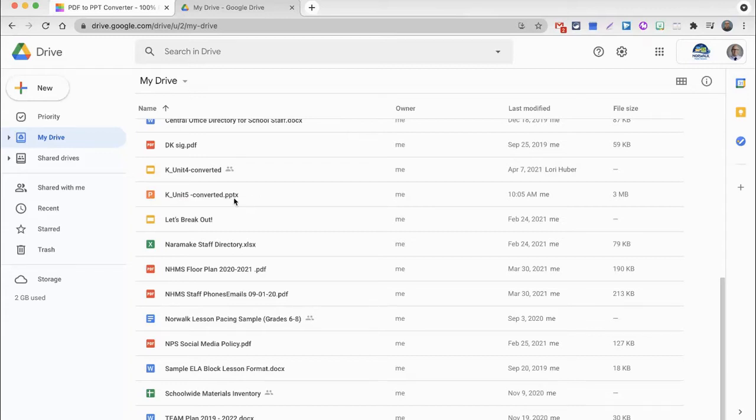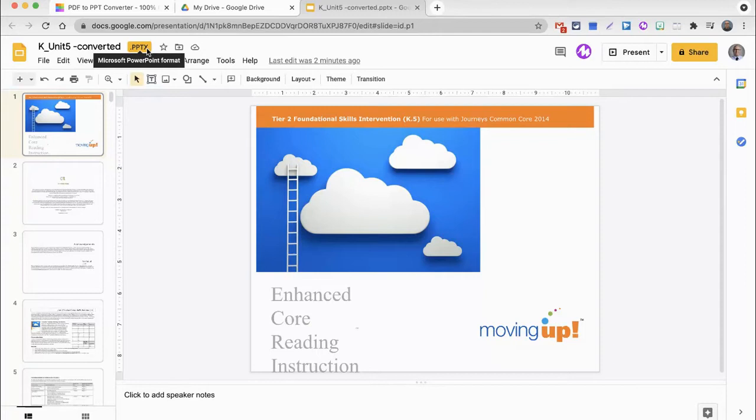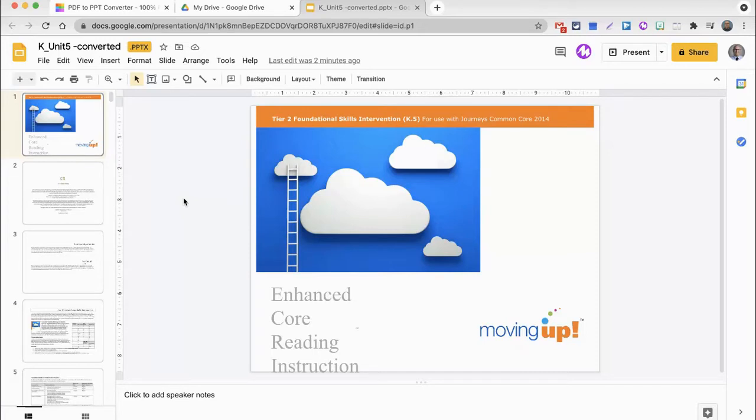It comes in as a PowerPoint file, which means that you can open it and edit it in Google Drive and in Google Slides. And you'll see, as the .pptx, or Microsoft PowerPoint format, is highlighted up here, that means even though it's in a PowerPoint file format, it is editable in Google Slides.